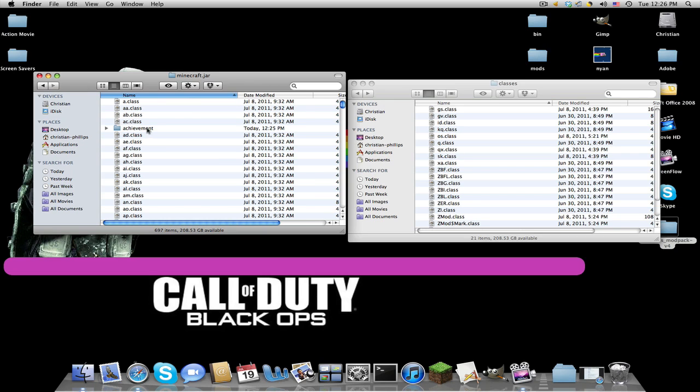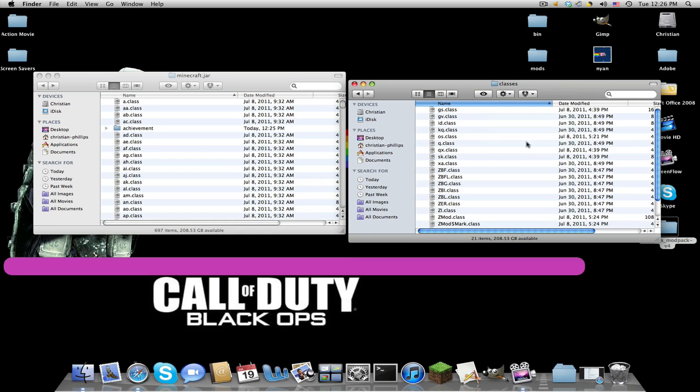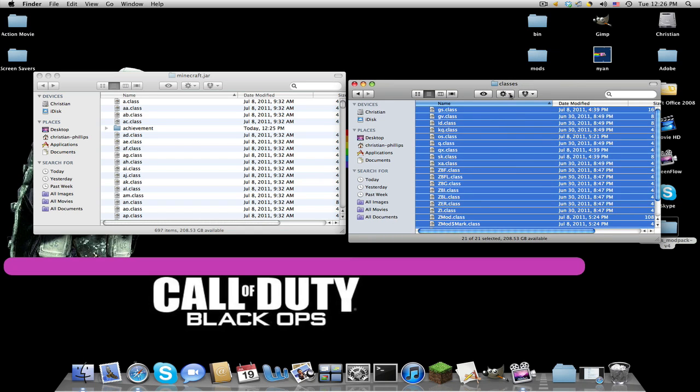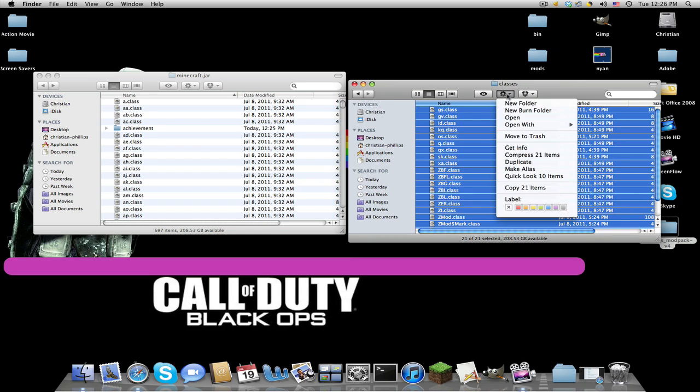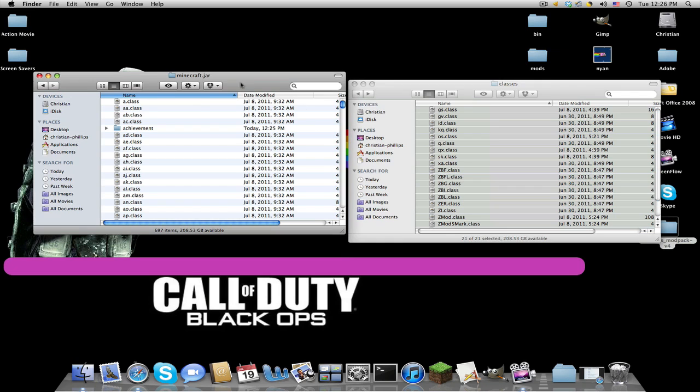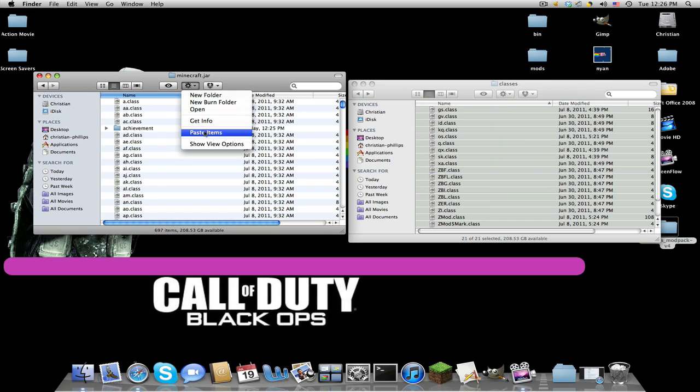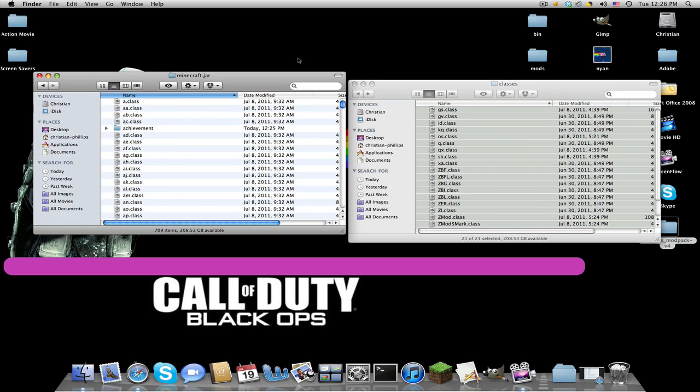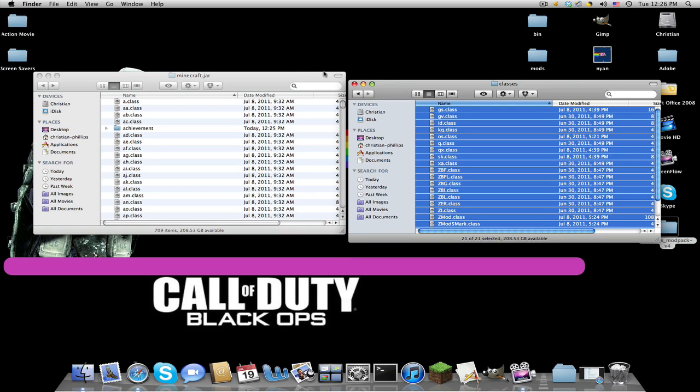Click Enter, double-click into your new minecraft.jar. Select all these files I'm showing and copy them. You're going to paste 21 items, apply to all, and replace.